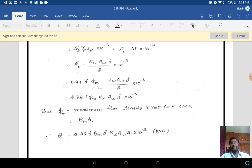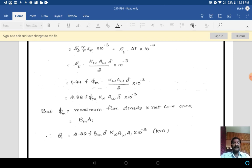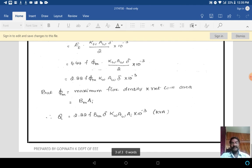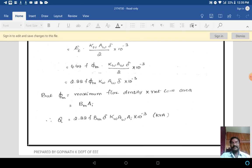We know AT = Kw·Aw·δ / 2, and Et = 4.44 × φm × f. Substituting both values: Q = 4.44 × f × φm × (Kw·Aw·δ / 2) × 10⁻³. Simplifying this gives Q = 2.22 × f × φm × Kw × Aw × δ × 10⁻³. Since φm = Bm × Ai, we rewrite the equation as Q = 2.22 × f × Bm × δ × Kw × Aw × Ai × 10⁻³. This is the output equation of a single phase transformer.